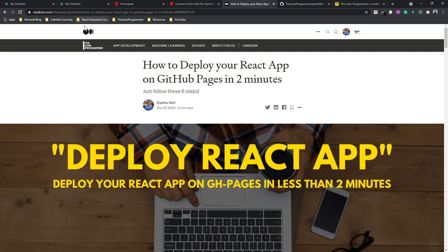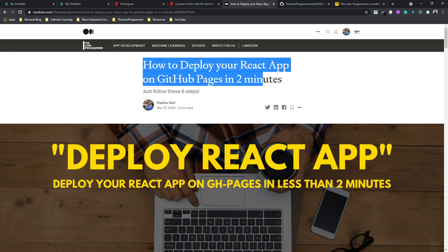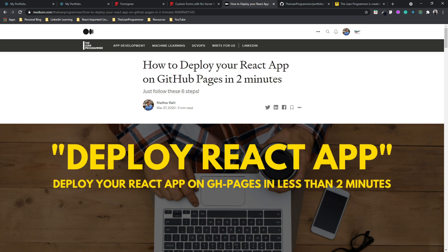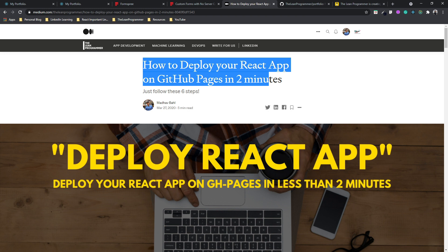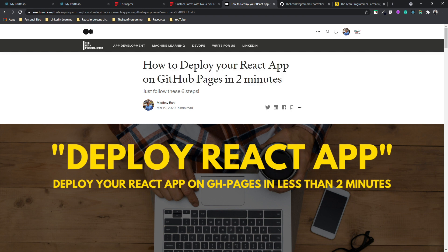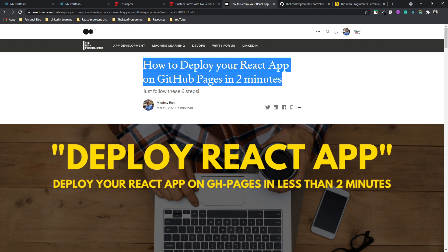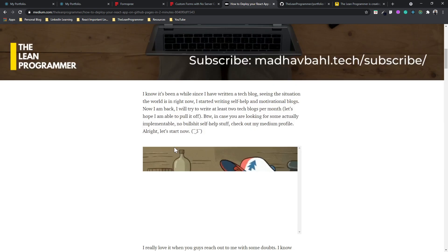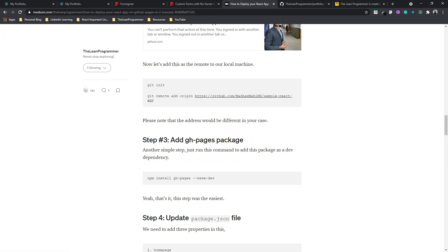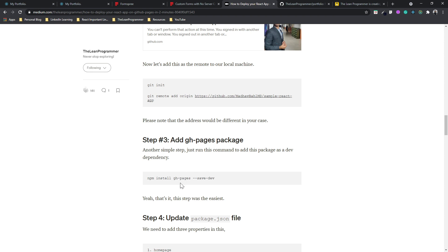You can search on Google for 'how to deploy your React app on GitHub Pages in two minutes' and you will easily find my Medium article. The first step is to add the gh-pages package. This generally takes one to two minutes to install.